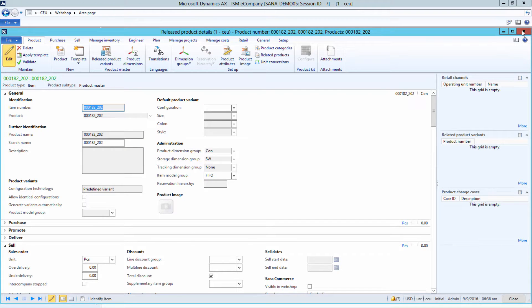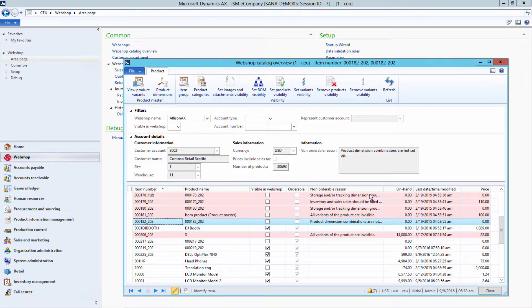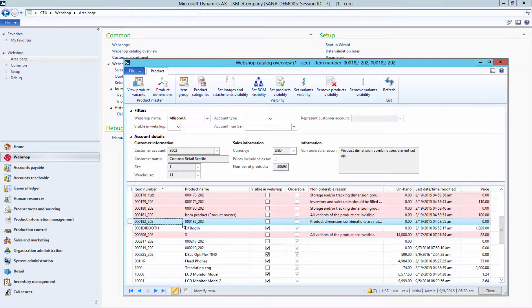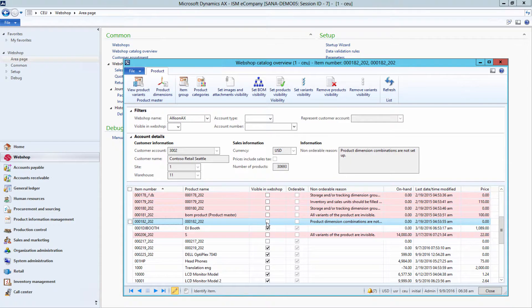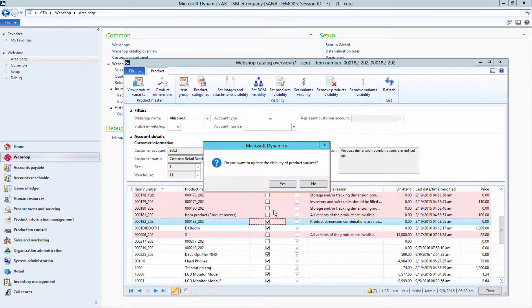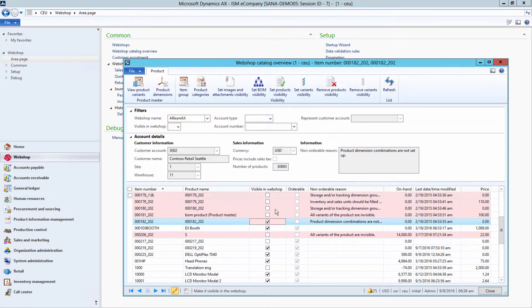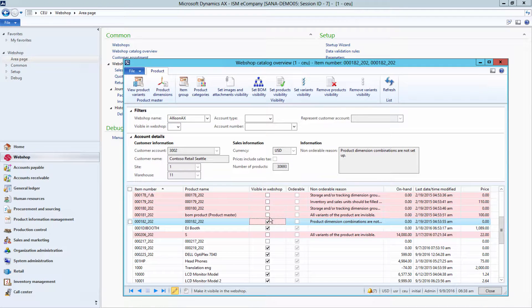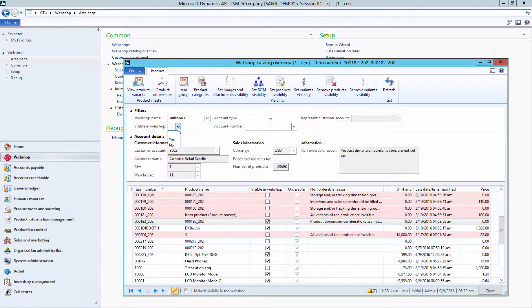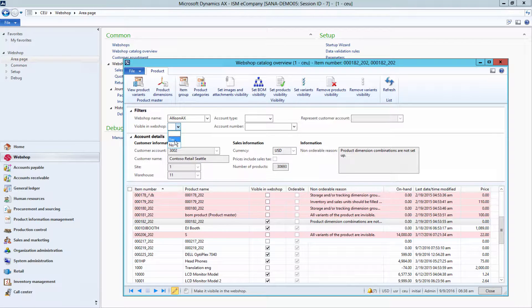The same if the product is not visible in WebShop and you want to set its visibility to true. Using filters at the top, you can filter the catalog. For example, to check only those products which are not visible in WebShop.